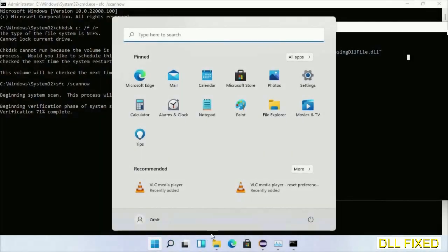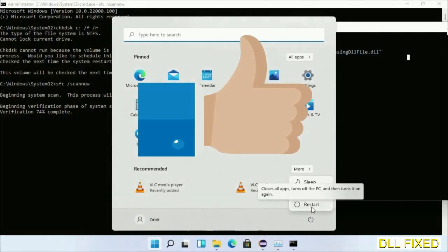After everything is done, click Start menu and restart it. Before you restart, just hit like on the video.